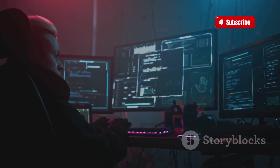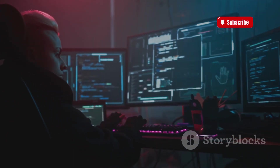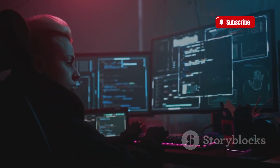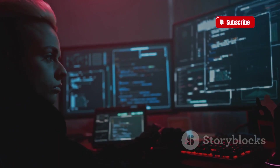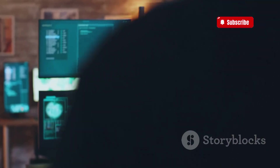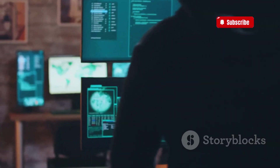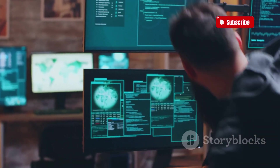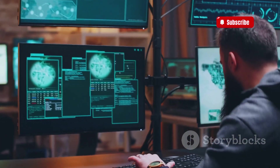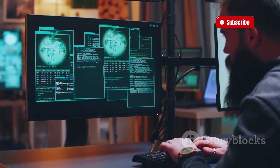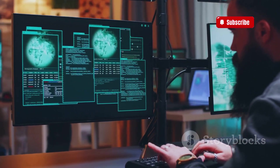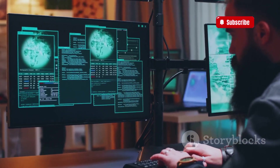Hacking — it's a word that sends shivers down our spines, conjuring images of shadowy figures hunched over glowing screens, effortlessly infiltrating the digital world. Hi, this is Sayoz, IT specialist and member at Web Development.